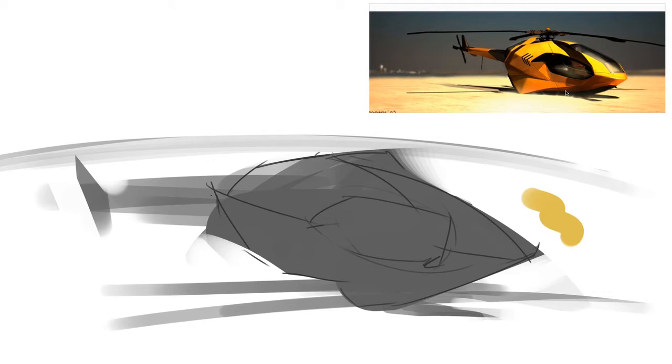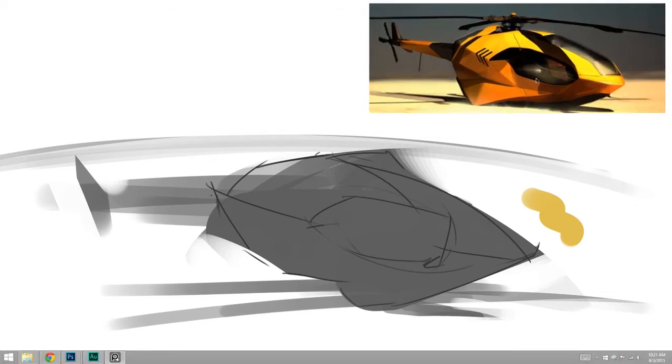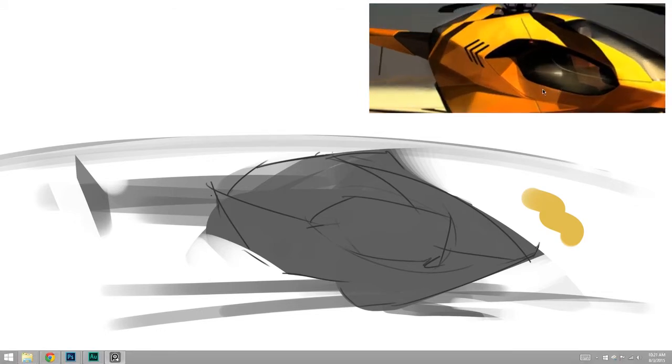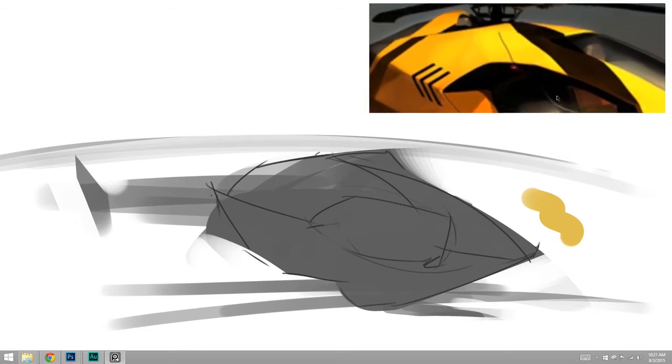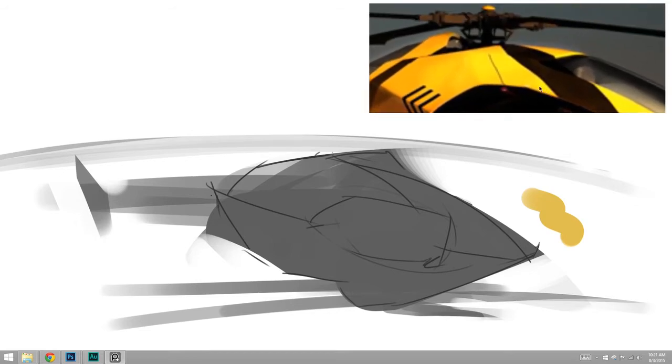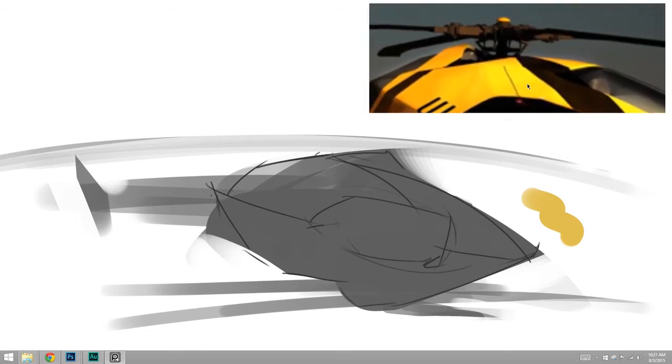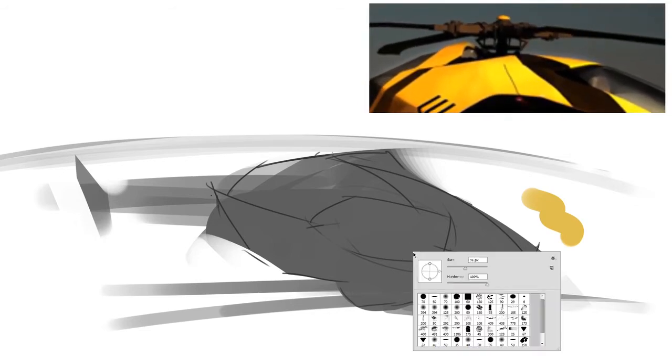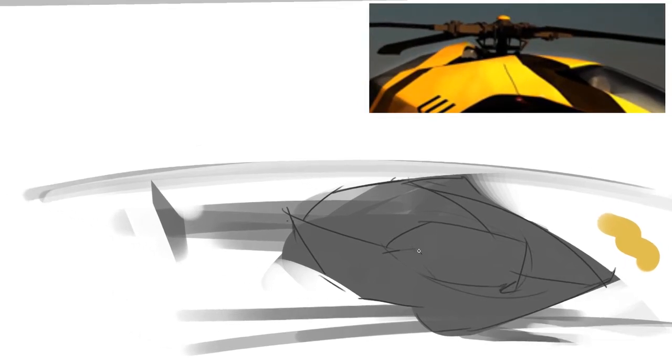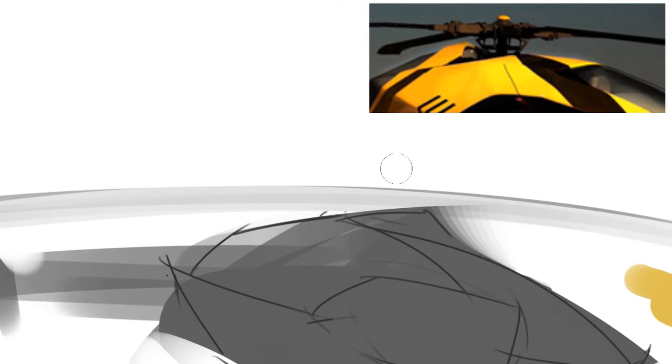And I can also go back to the reference, and I can manipulate it. So maybe I want to zoom in at some really specific little detail here, that then would allow me to go in and work on my own painting.